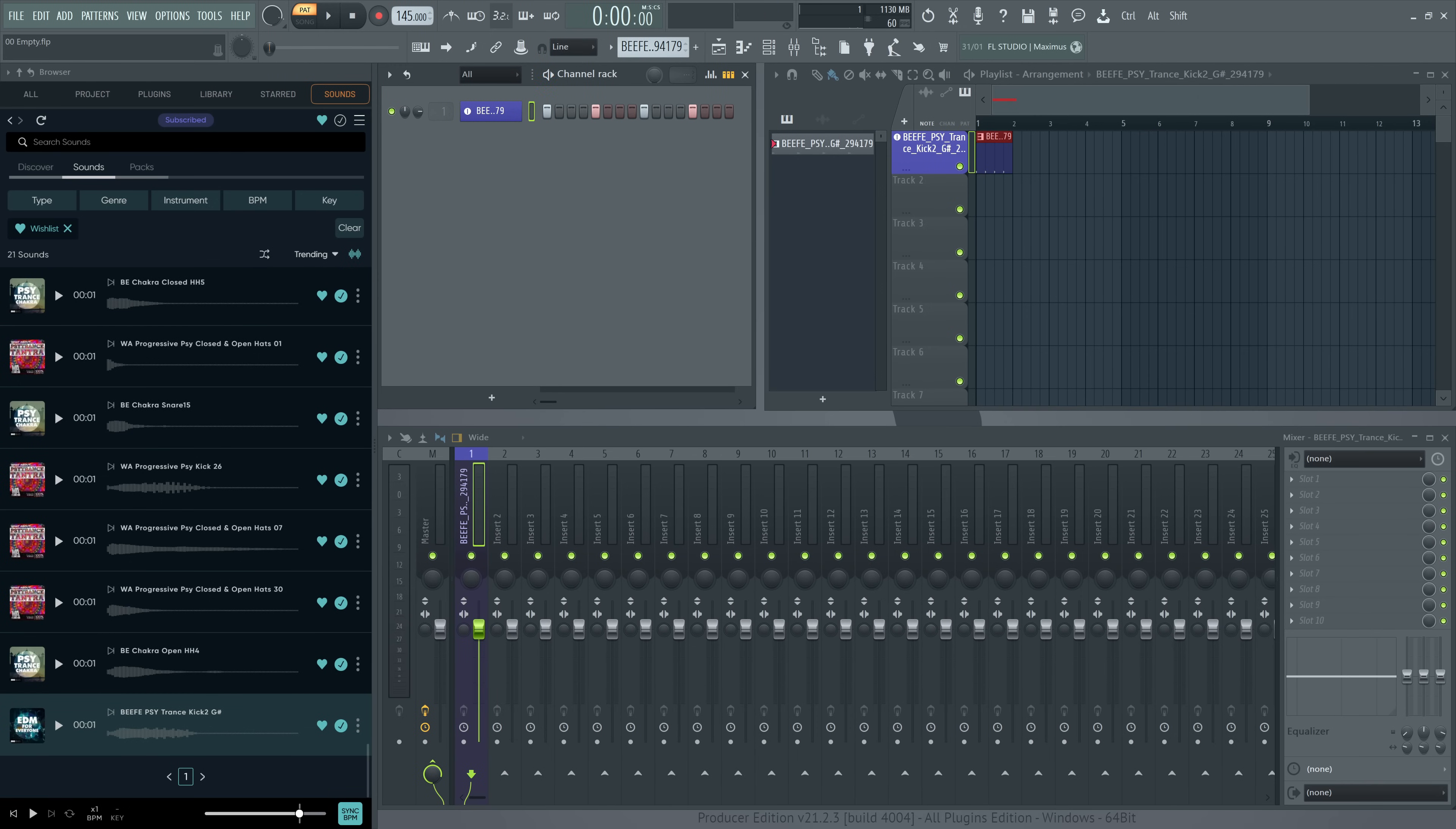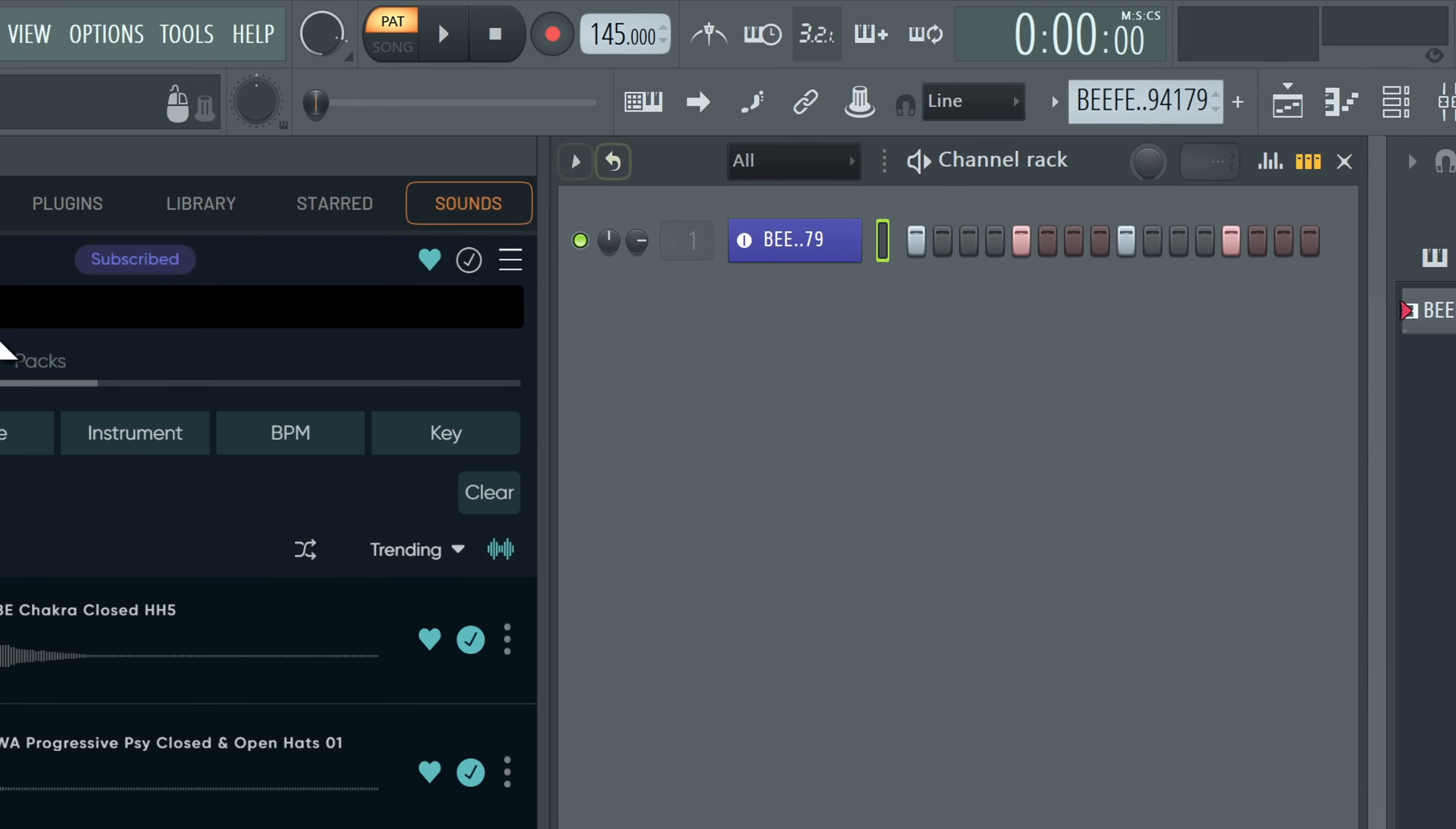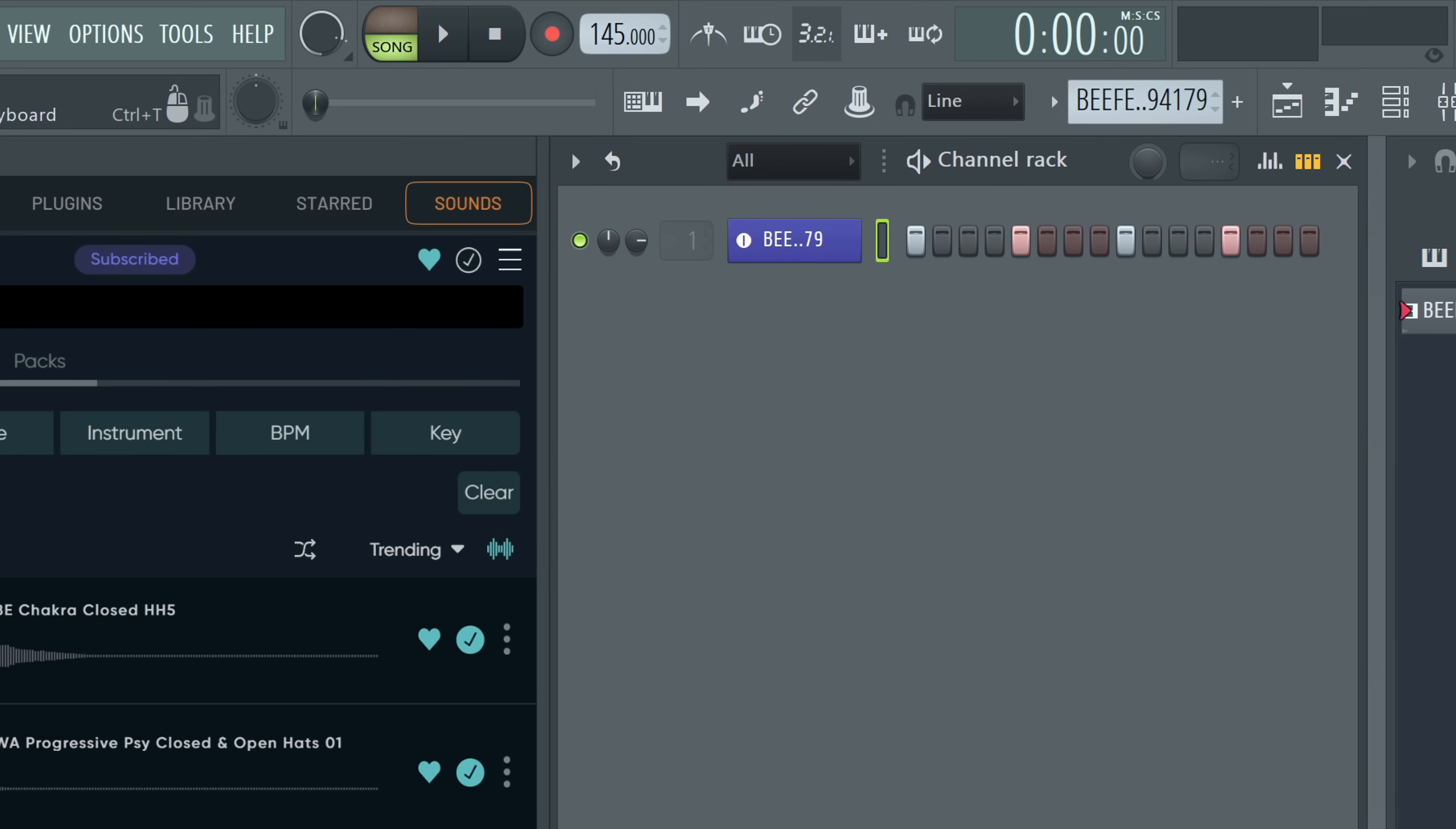All the action is in the channel rack. Switch FL Studio to song mode here or press L on your computer keyboard to hear what is happening in your playlist. If L plays the kick instead, you have typing keyboard to piano roll selected in the toolbar. Turn that off to use shortcuts.